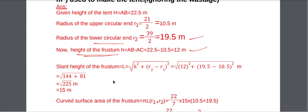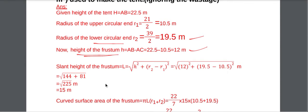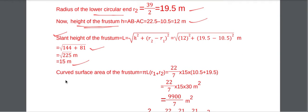Slant height L of the frustum is calculated using the formula: L = √(H² + (R2 − R1)²). Substituting H = 12, R2 = 19.5, R1 = 10.5: L = √(144 + 81) = √225 = 15 meter.